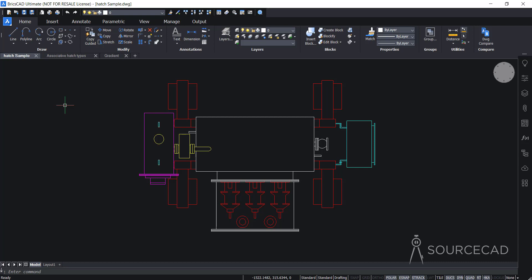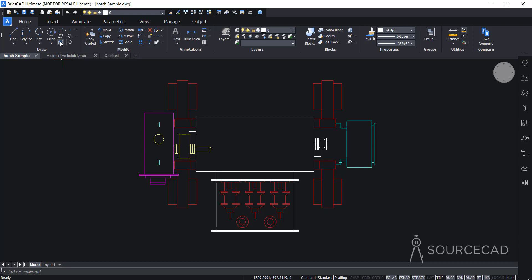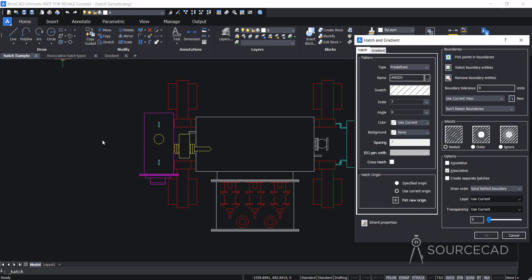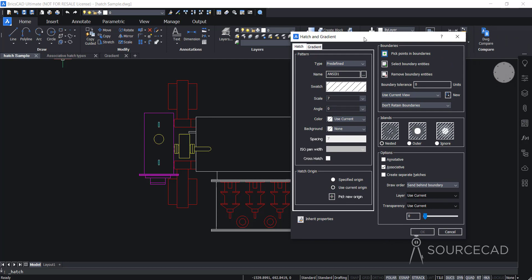To start the hatch tool, you need to go to the hatch tool on the Draw panel. Right here we have the hatch tool — just click on it and this will start the hatch and gradient window. In this window we have two tabs: a hatch tab and a gradient tab.